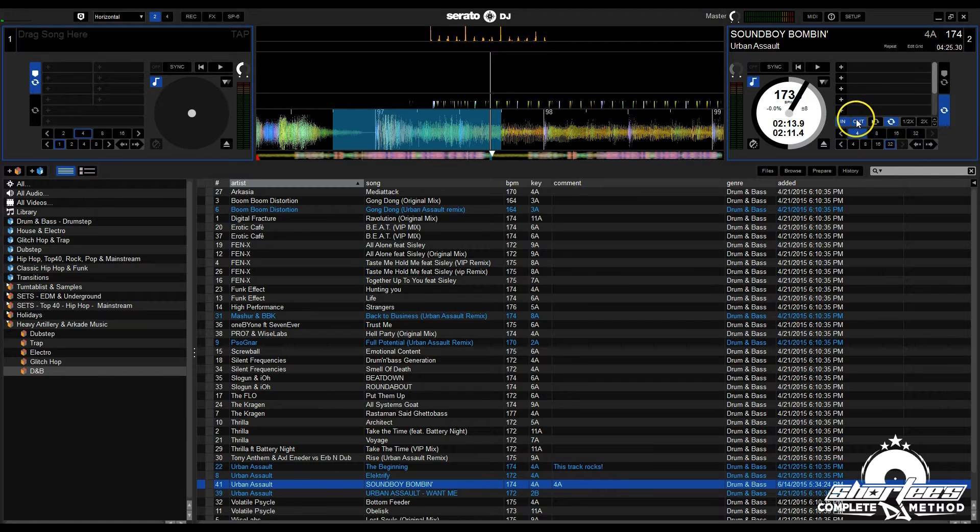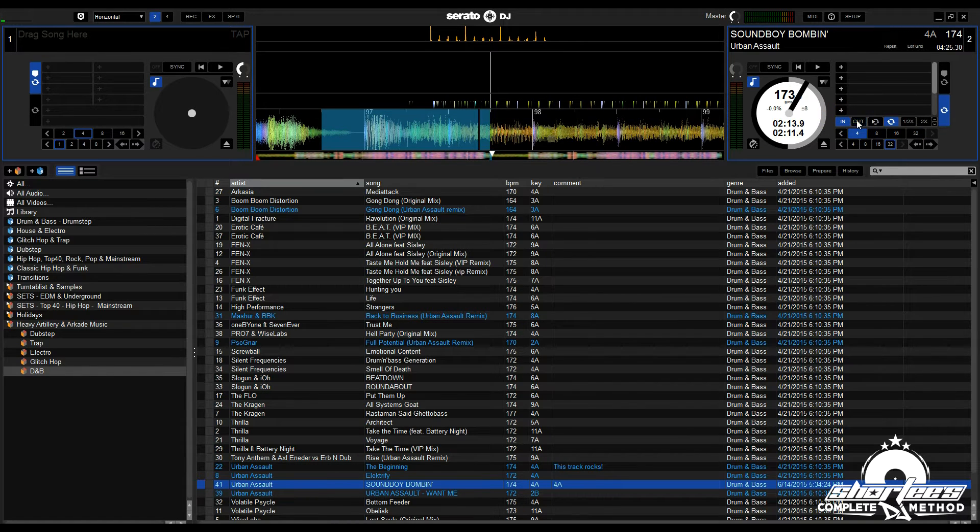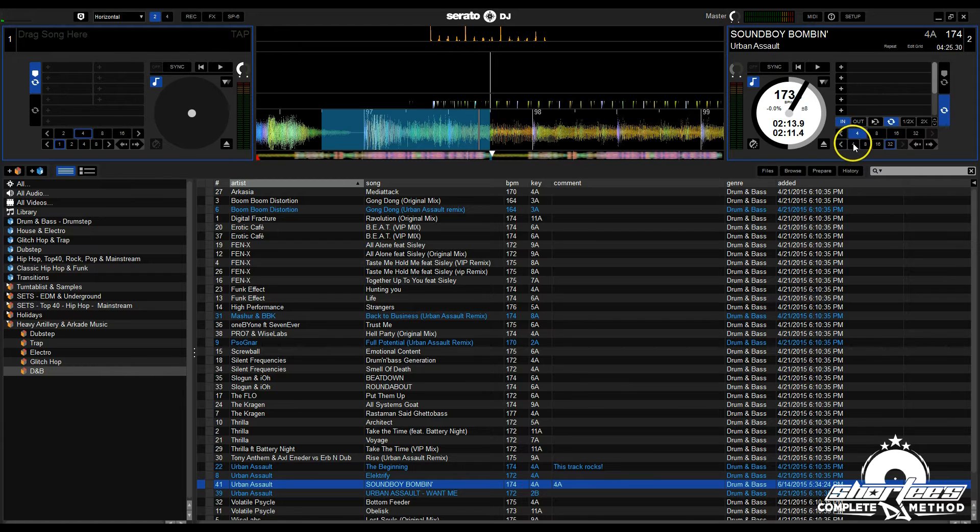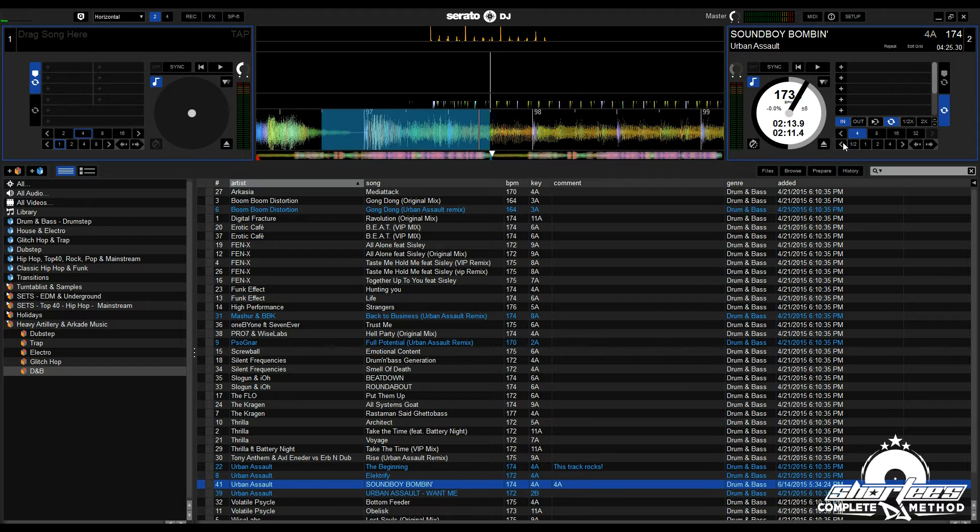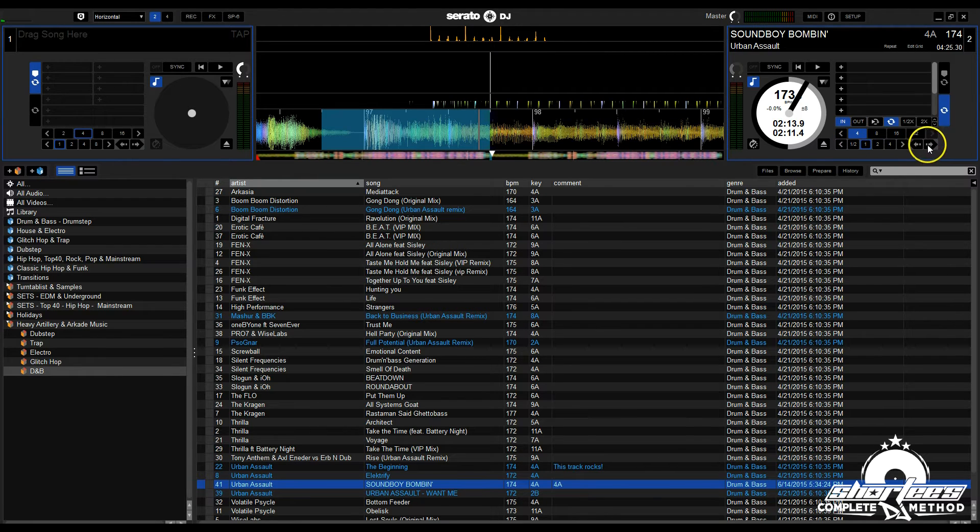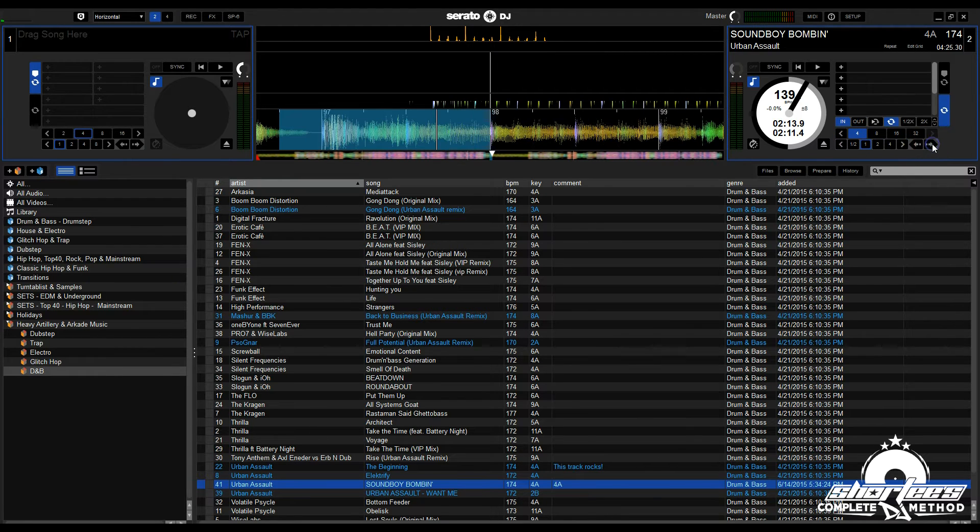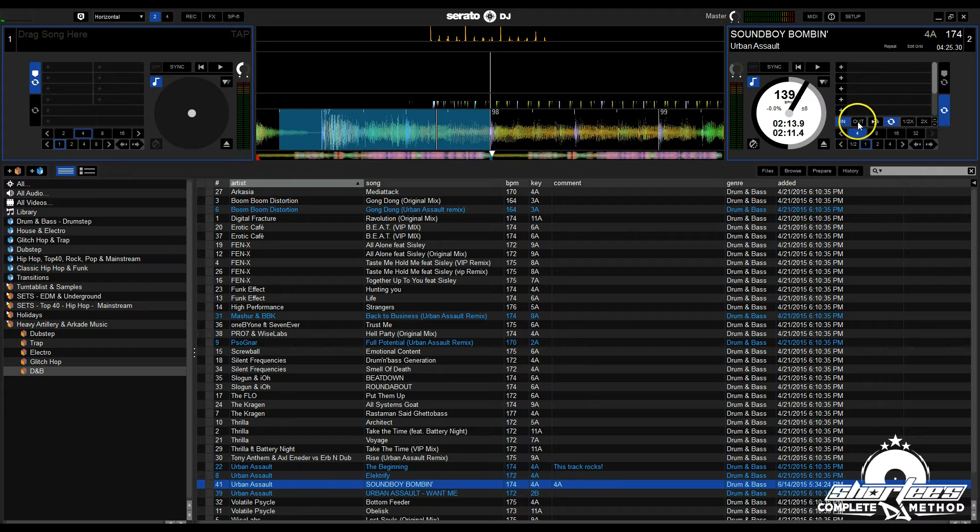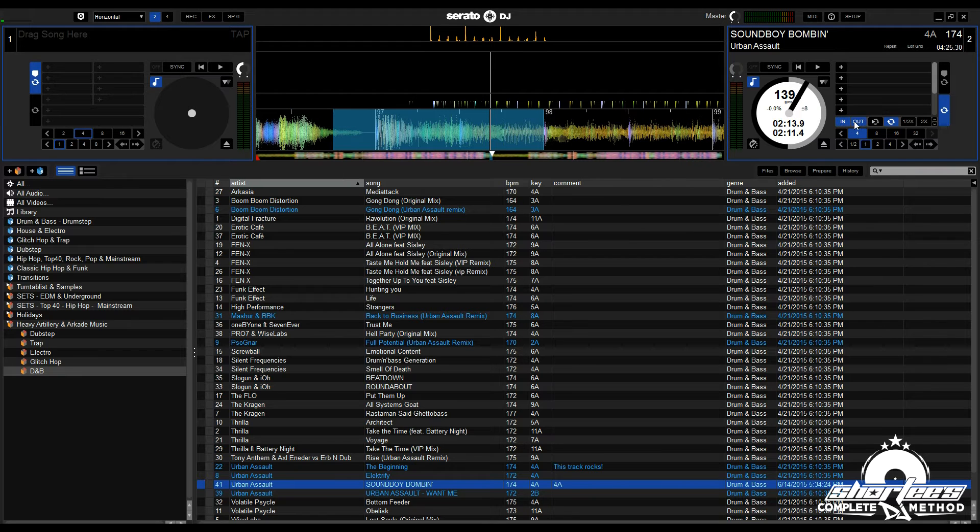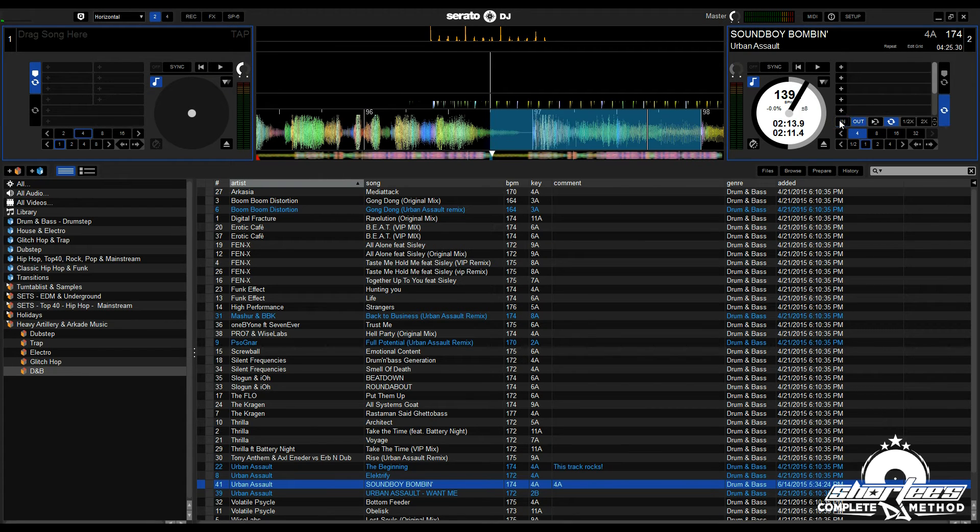Say we want to shift the out point—we'll hit out, then jump it. I'll go back a bit and jump it one beat, which extends it. If I want to do the in point, I just do the same thing.